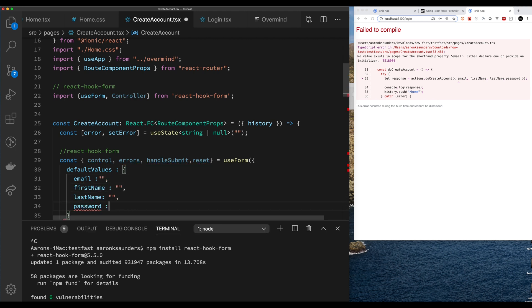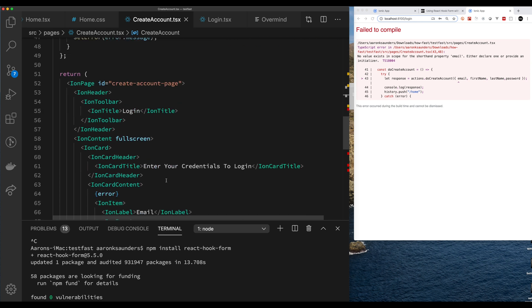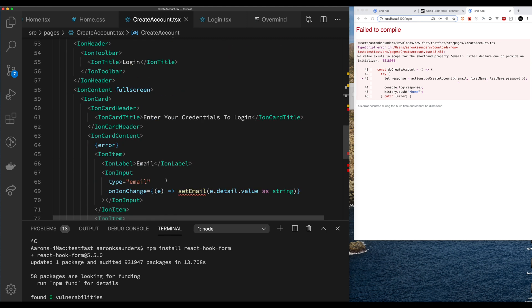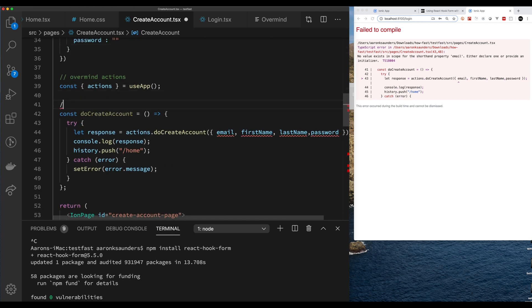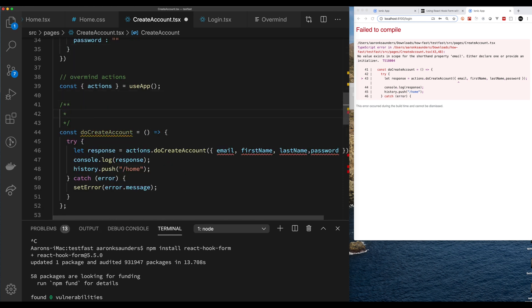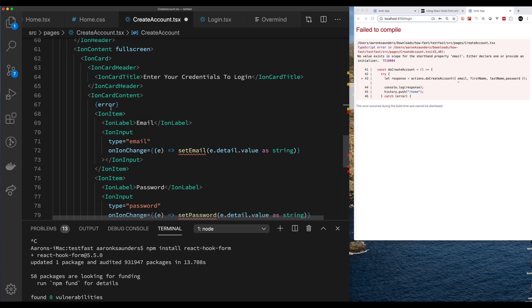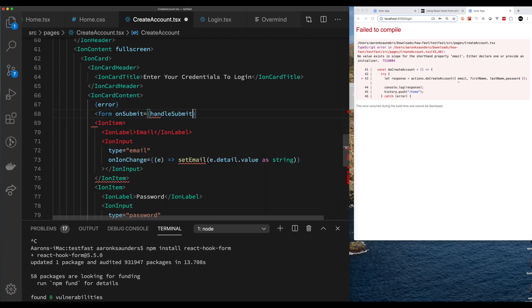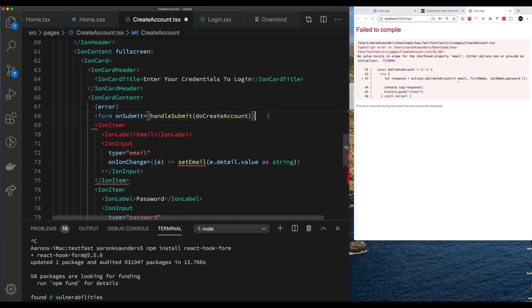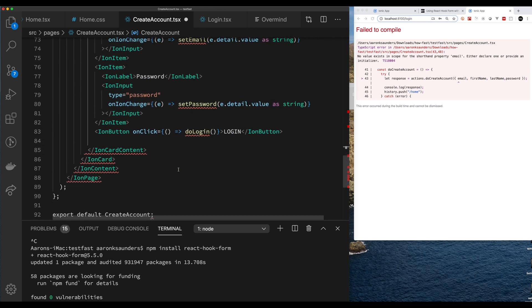With React Hook Form you can set the default values you want your form fields to start with. As you'll notice, the form fields match exactly the data I need to pass off — no more useState. The form will keep all the data in it, similar to back in the old days with plain HTML form management. On submit, we want to call our doCreateAccount function, which will be passed the object containing all the fields we require from the form to then pass on to our action in Overmind.